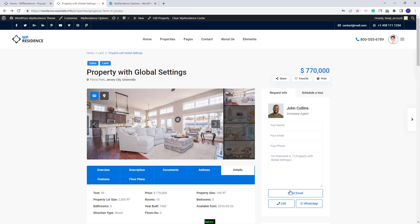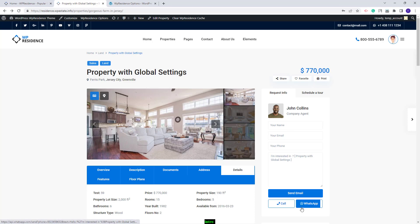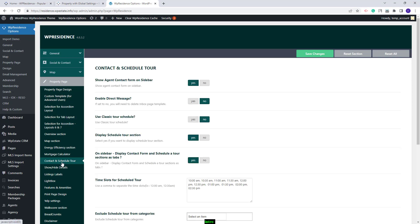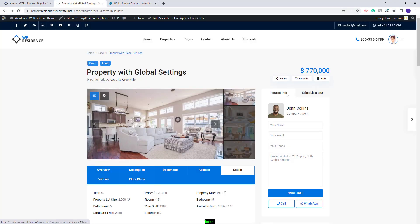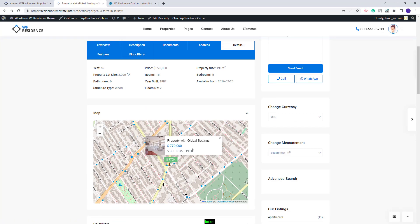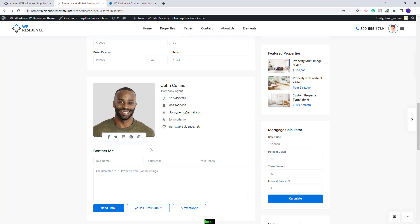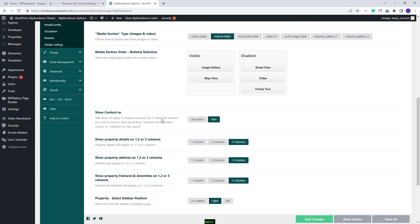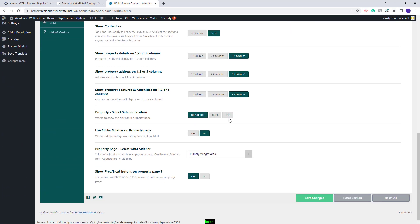You can see that this Property Page has a sidebar assigned and you will see the Agent on the sidebar. This option is managed from Theme Options as well. You will need to go to Contact and Schedule Tour. Here you will have the option to Show Agent Contact Form on Sidebar. If you want only one Agent section in your Property Page, you either disable the Agent on sidebar or move the Agent section into the Disabled column. If you want a Property Page without a sidebar, you can manage this from Theme Options, Property Page Design, where you can select No Sidebar or change the sidebar position.